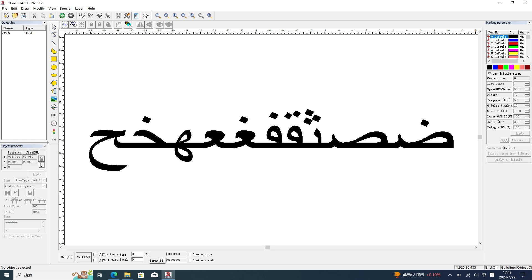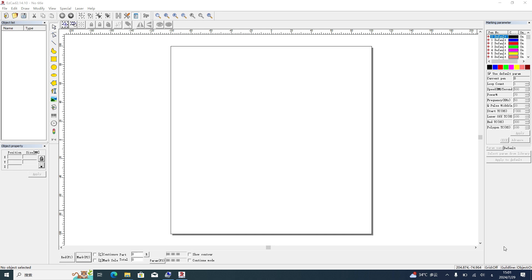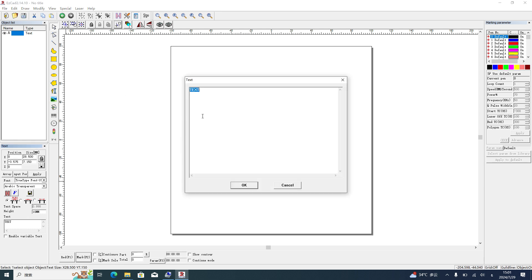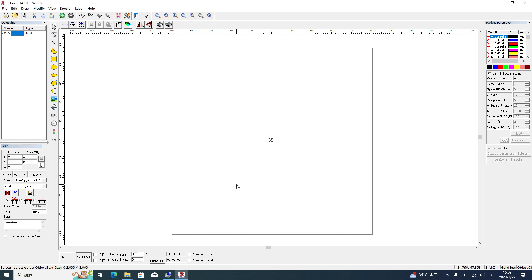Hello guys, this video will show you how to input Arabic in EasyCAD. EasyCAD doesn't support Arabic by default. First, we input a string of text and change it to qwertyuiop. We use Arabic font and Arabic keyboard but nothing — no Arabic.